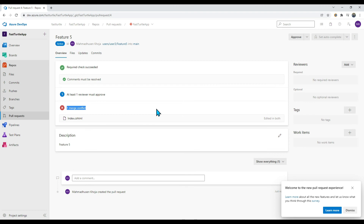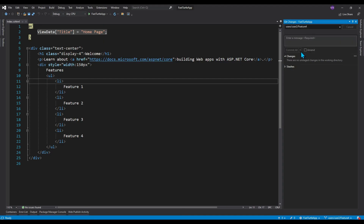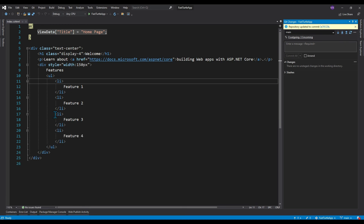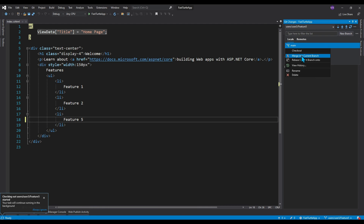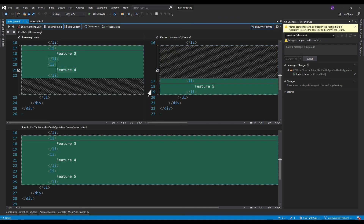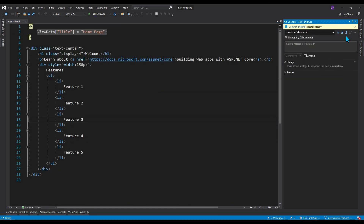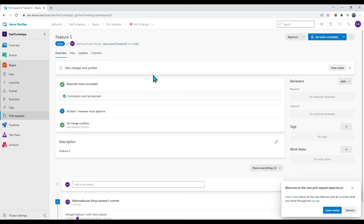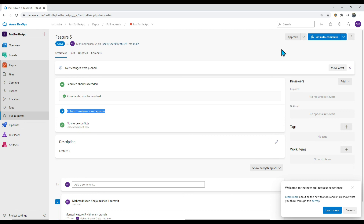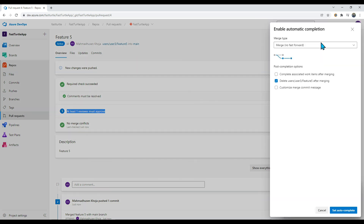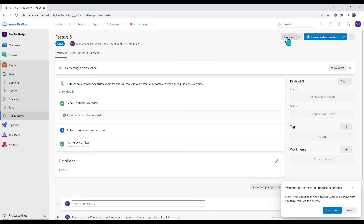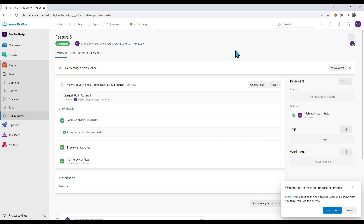Quickly go to Visual Studio and resolve the conflict the same way. The branch is pushed and back in the PR, Azure DevOps has detected the new commit — there is no merge conflict now. The only remaining part is to review and approve. In this demo I'm the only approver, but in a real scenario someone else will review and approve your code. You can set autocomplete so that once the approver approves, the PR is automatically completed.